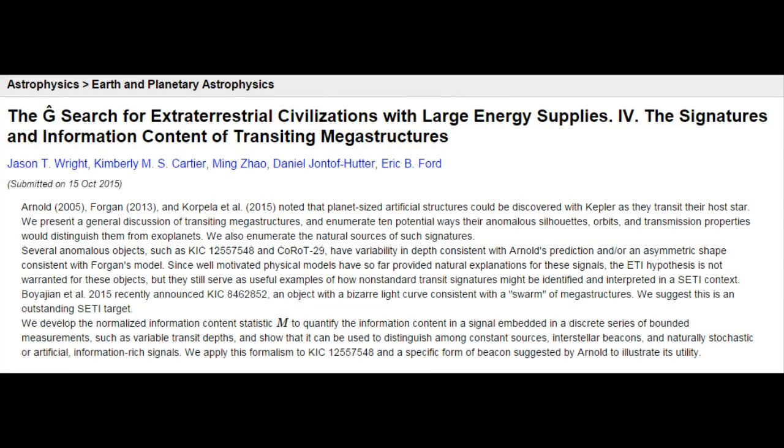Some people have noted that it is consistent with the megastructure hypothesis, in particular Dr. Jason Wright in the latest paper in his series, which I'll post a link to below. The science team investigating the transits was surprised because one of the transits was 22% deep. Just to give you an idea of how significant that is, we're talking about needing an object about half the size of its star in order to block out that much light.